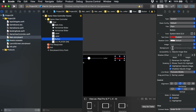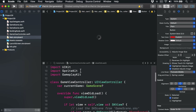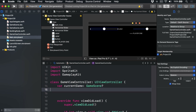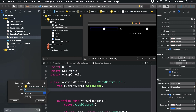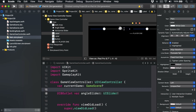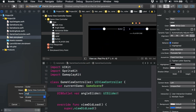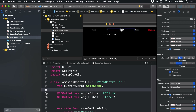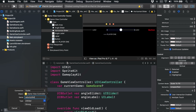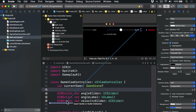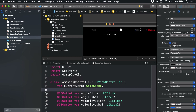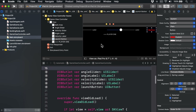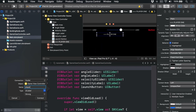But we also need lots of outlets. In the assistant editor, the left slider will be our `angleSlider`. The label to its right will be `angleLabel`. The right slider is our velocity — drag that out and call it `velocitySlider`. And its label will be `velocityLabel`. For the launch button, drag that out — called just `launchButton`. And the player label in the middle — drag that out and call it `playerNumber`.